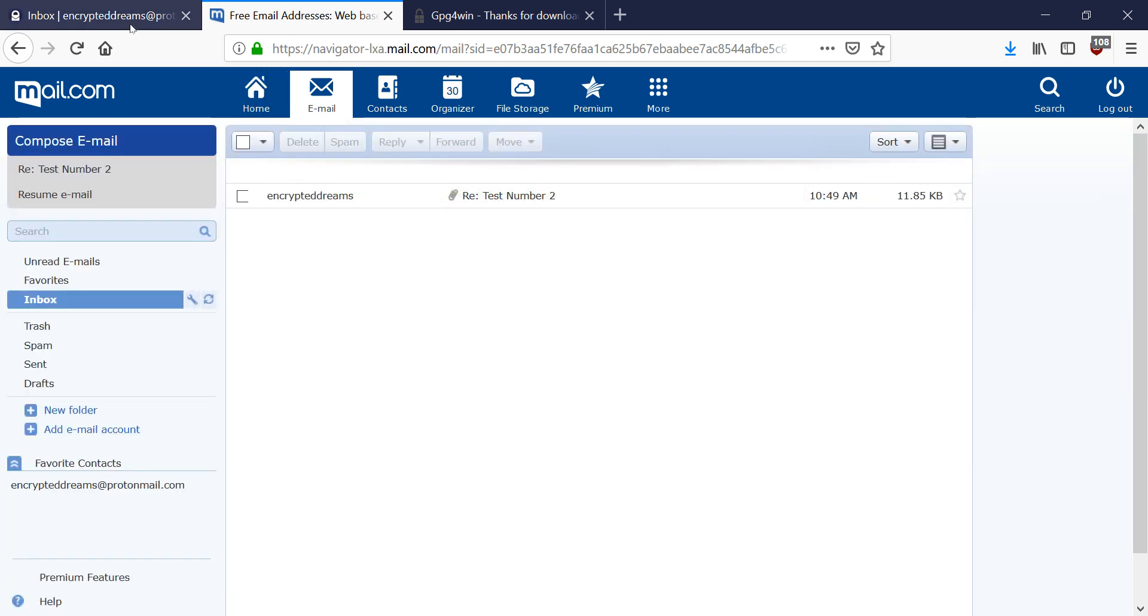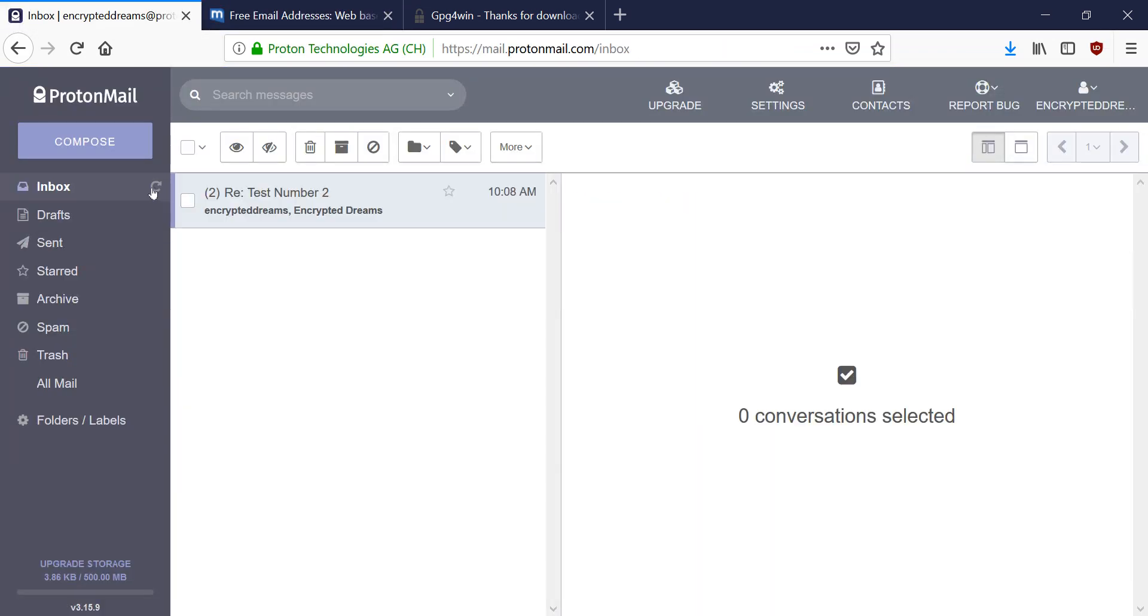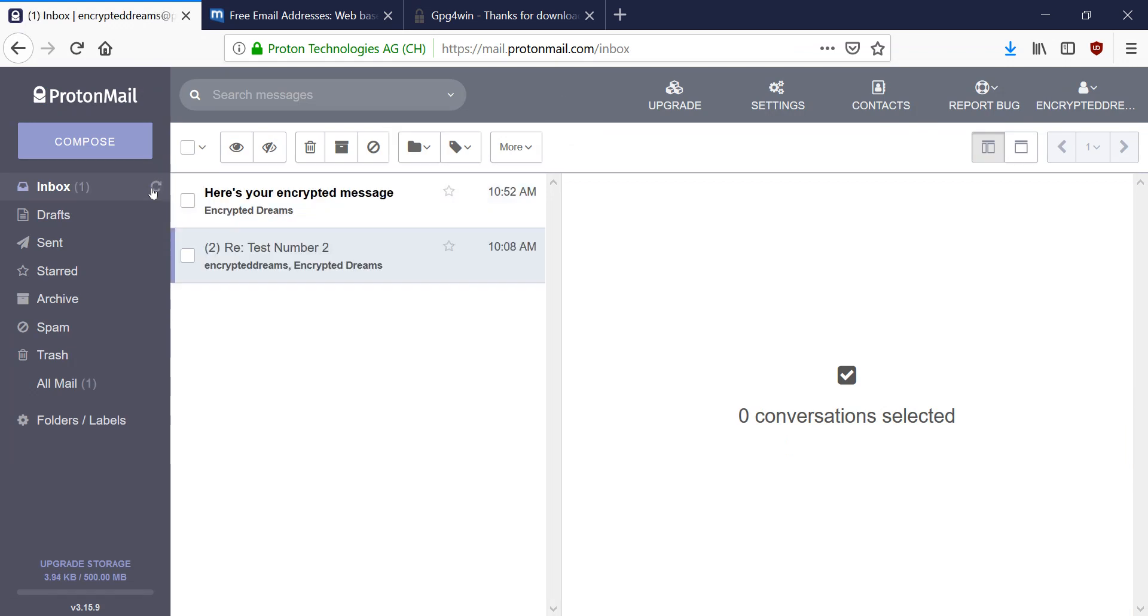Okay, so over back in my ProtonMail. I'm going to wait a second for this email to come in. Okay, so this is the message that I just sent. I'm going to open it.